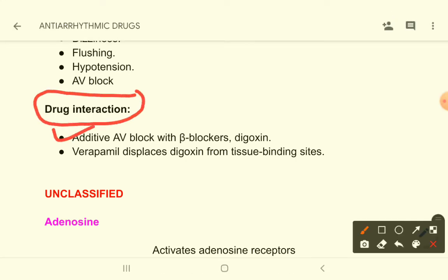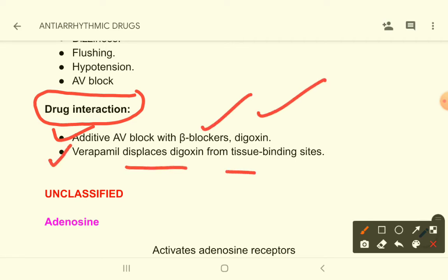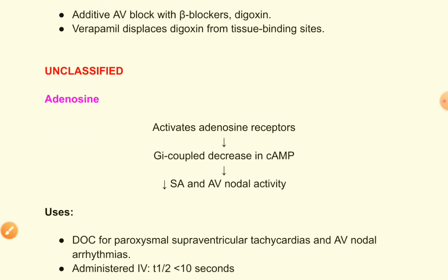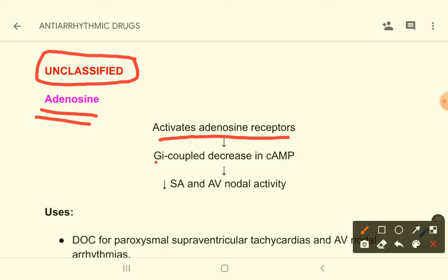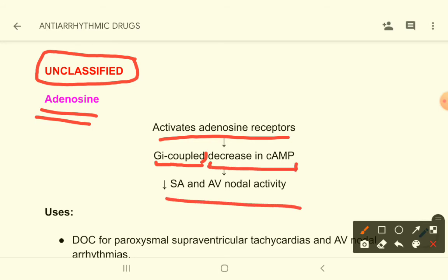Drug interaction note: additive action is found with beta blockers and digoxin. Verapamil displaces digoxin from tissue binding sites, increasing the chance of digoxin toxicity. Among unclassified anti-arrhythmic drugs is adenosine, which activates adenosine receptors in the SA and AV nodes, causing Gi-mediated decrease in cyclic AMP, ultimately leading to decreased SA and AV nodal activity.